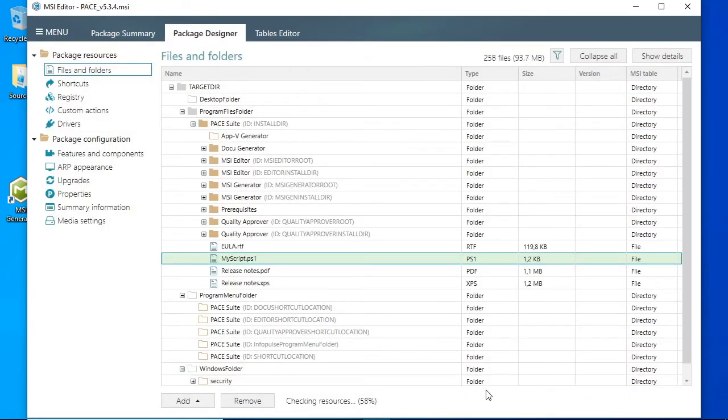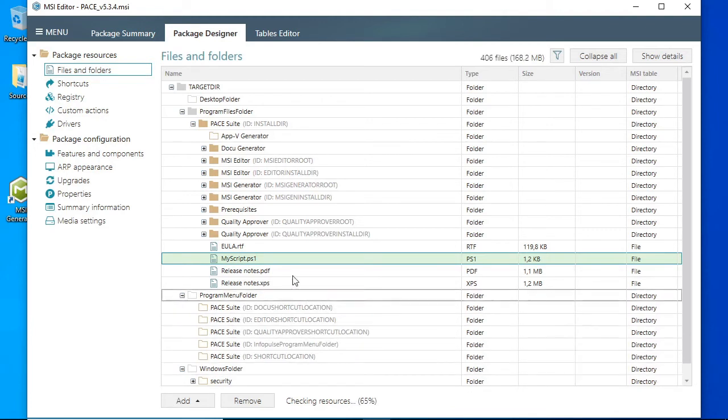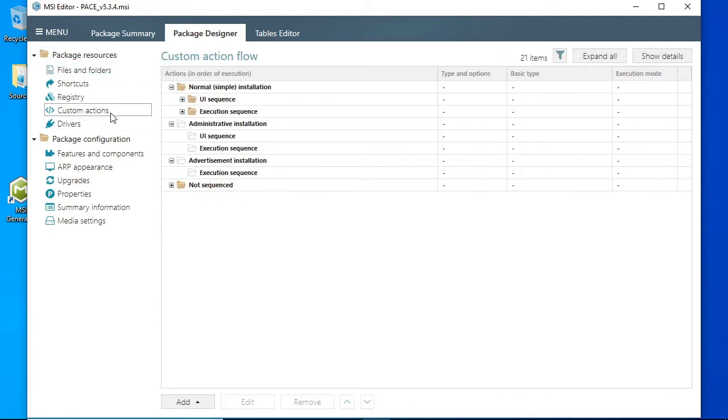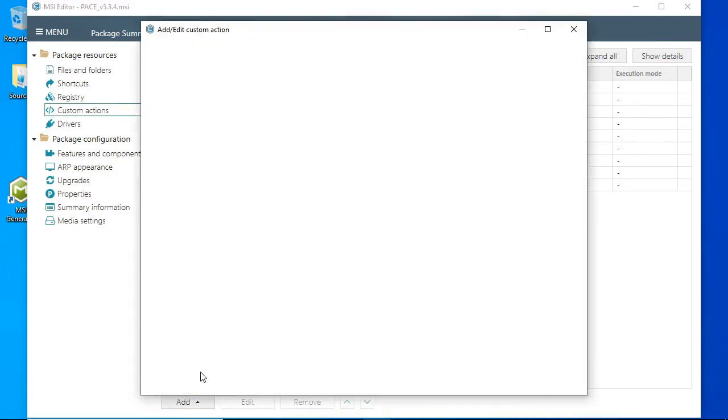The second and final step is to add the custom action that will run our PowerShell script. Go to the Package Designer custom action step and click Add custom action.